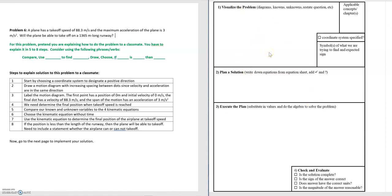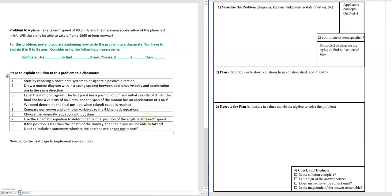After that, we've covered the entire first part of the problem-solving framework and can move on to the second part: planning the solution. That's steps five and six. Step five is to compare our known and unknown variables to the four kinematics equations — looking at what information we have and what we're solving for. Since we're not given any information about time but we do have velocity, acceleration, and distance, we choose the kinematic equation without time. That way we have one equation and one unknown.